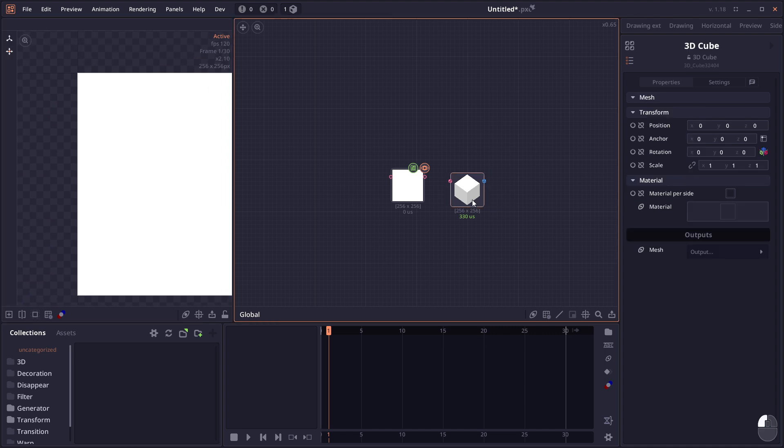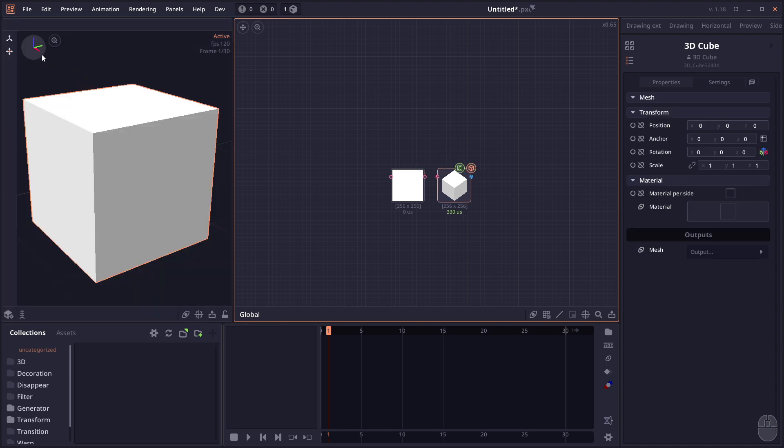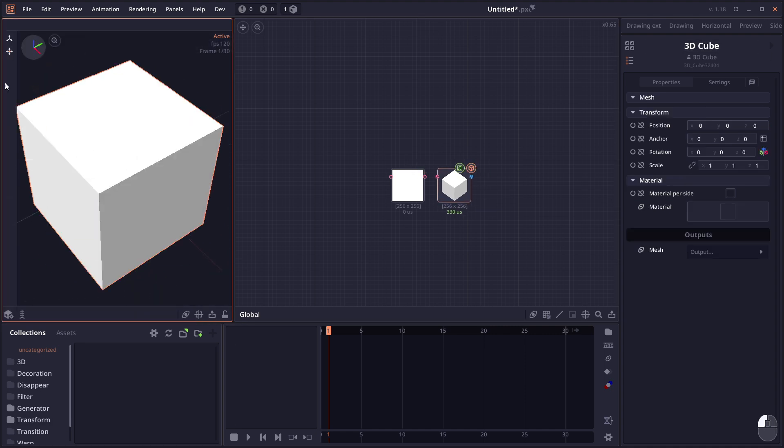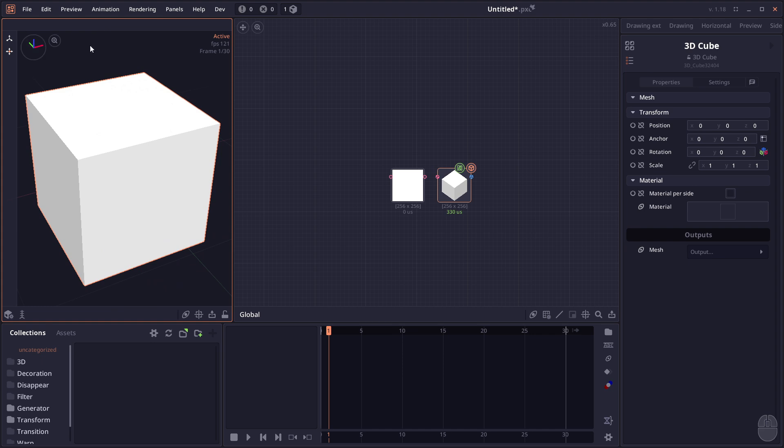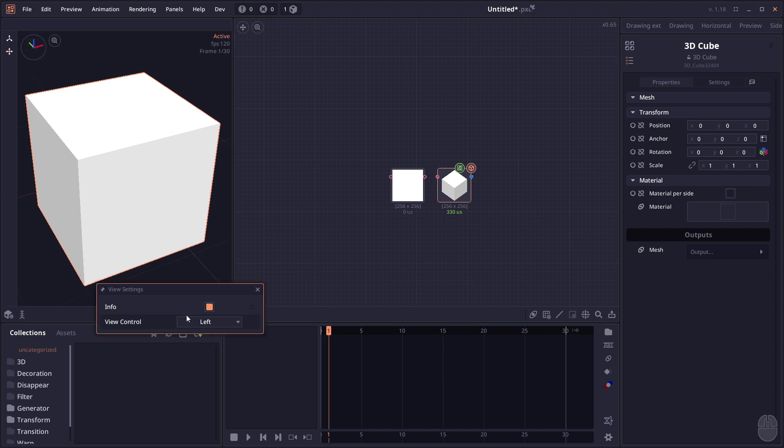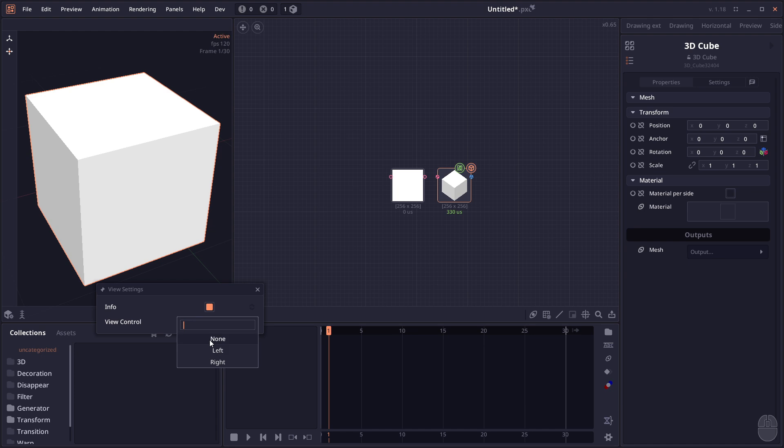It also works in 3D, so we have the manipulator here. If you don't like it, you can hide it in the visibility settings. You can move it to the right or just hide it altogether.